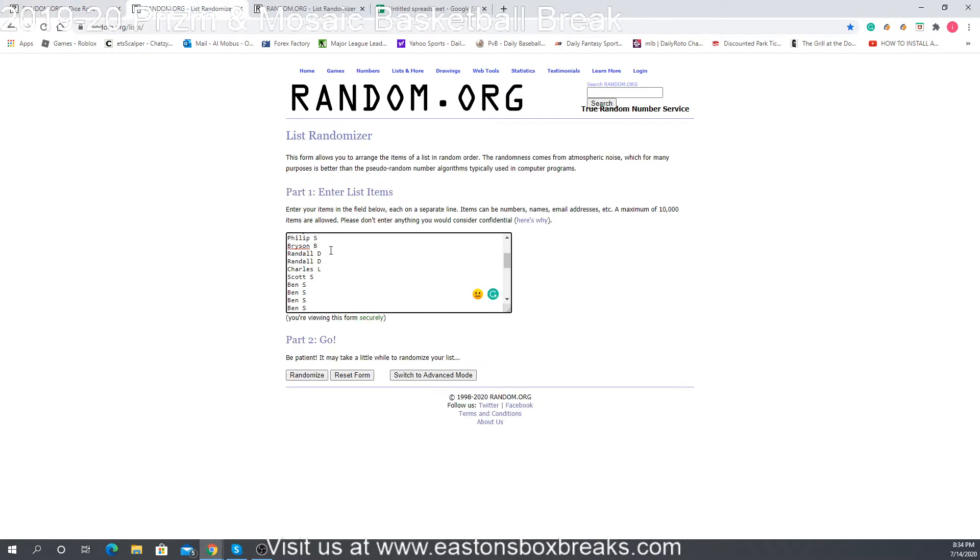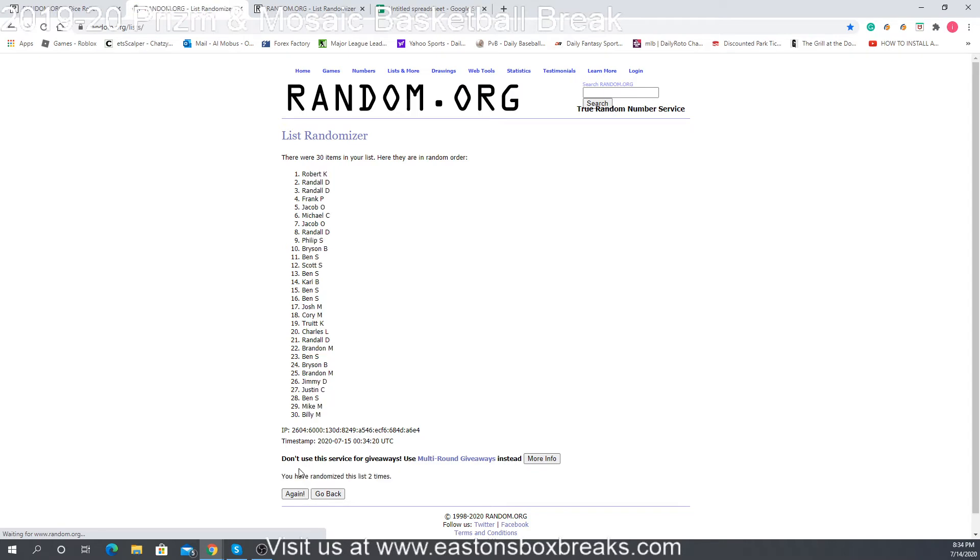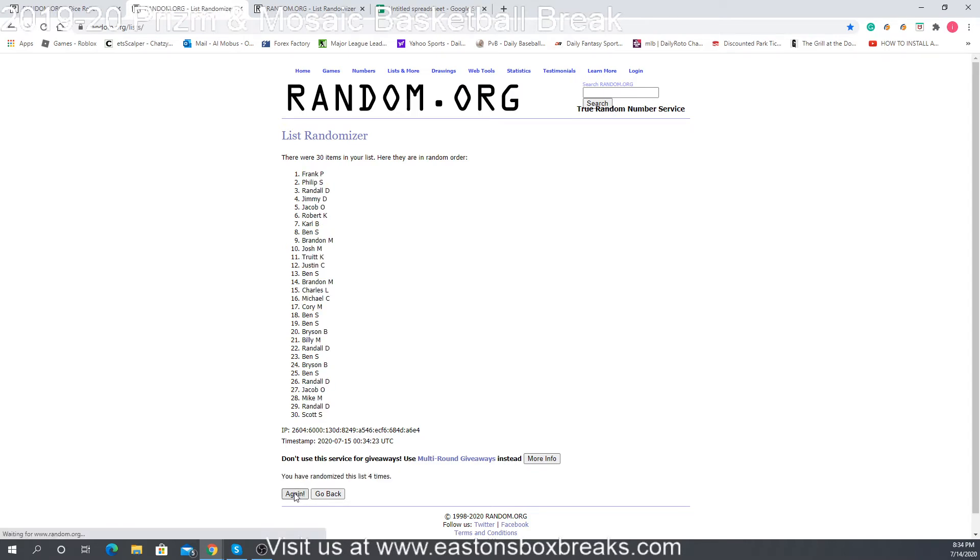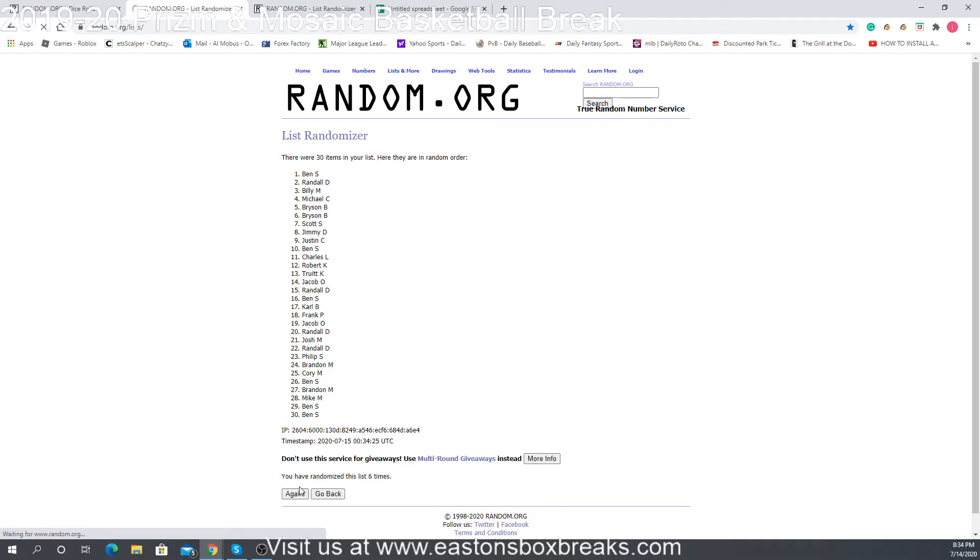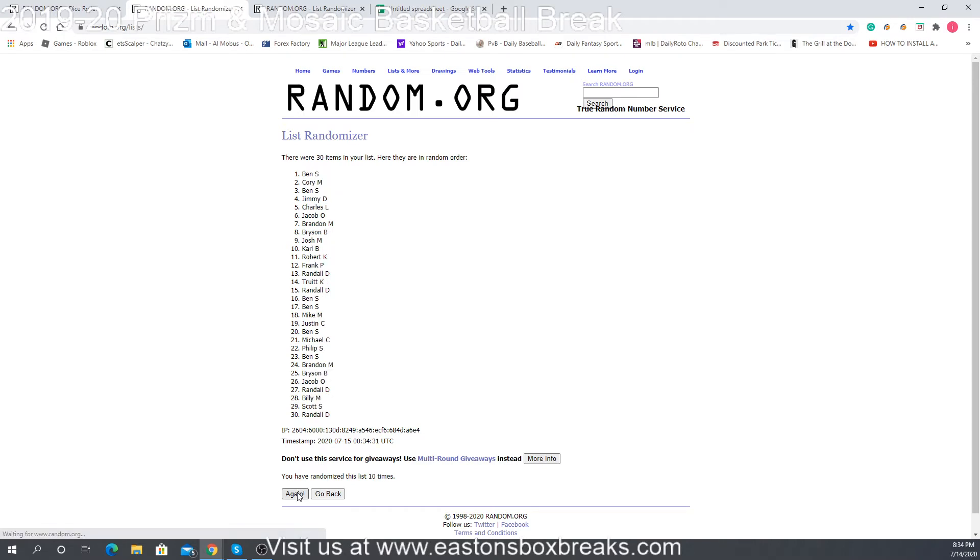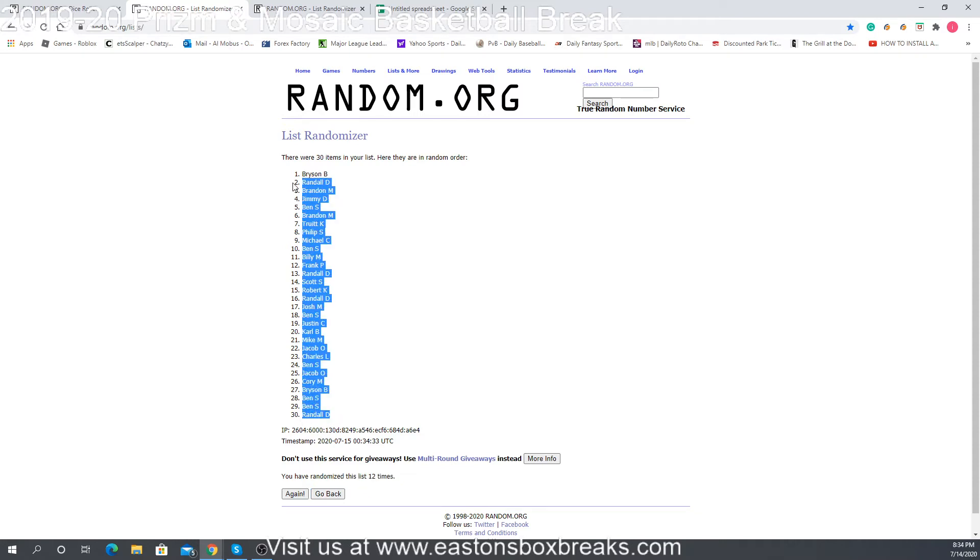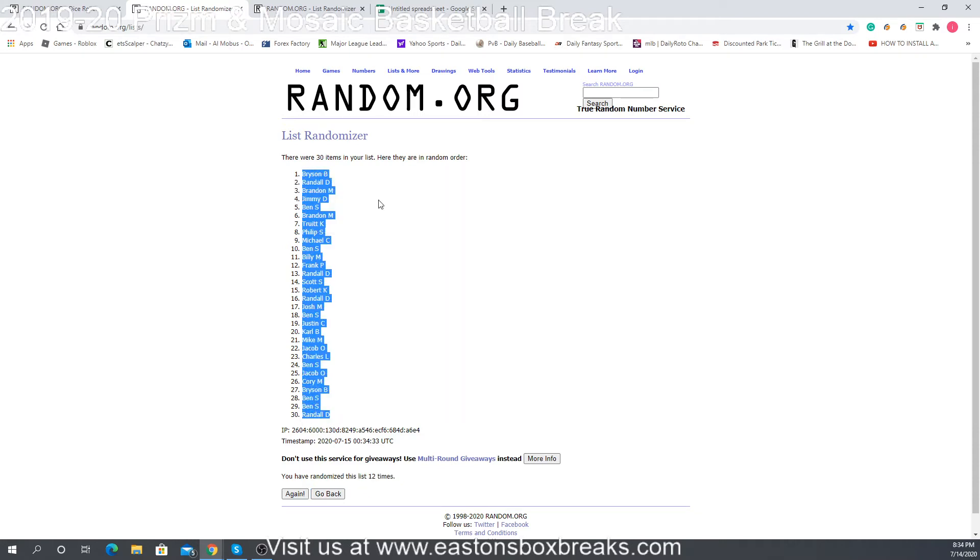So here's the list of everybody's name. We're going to randomize this twelve times: one, two, three, four, five, six, seven, eight, nine, ten, eleven, and twelve. So there's twelve times with Pricing up top.